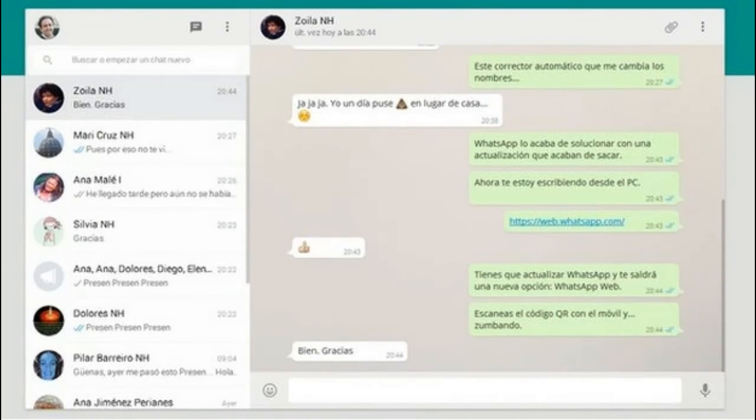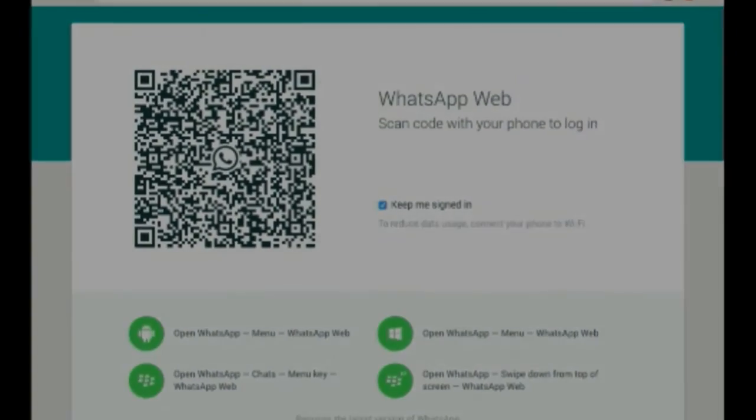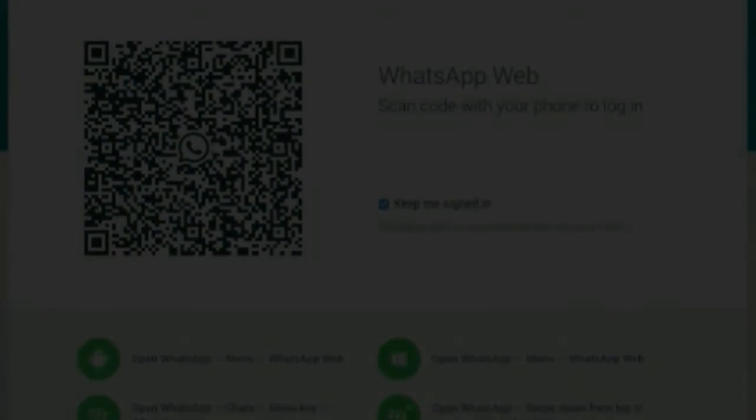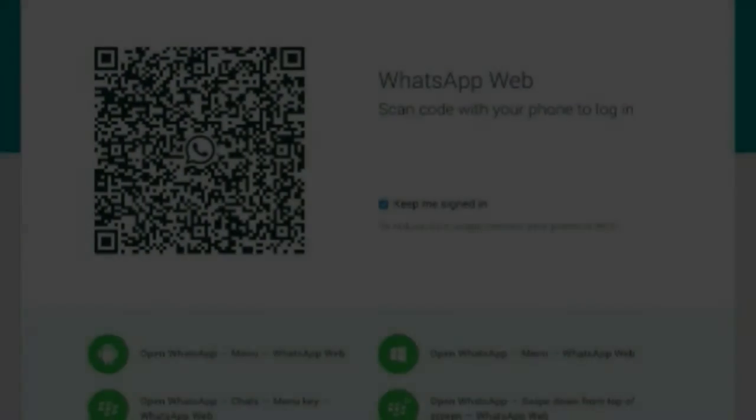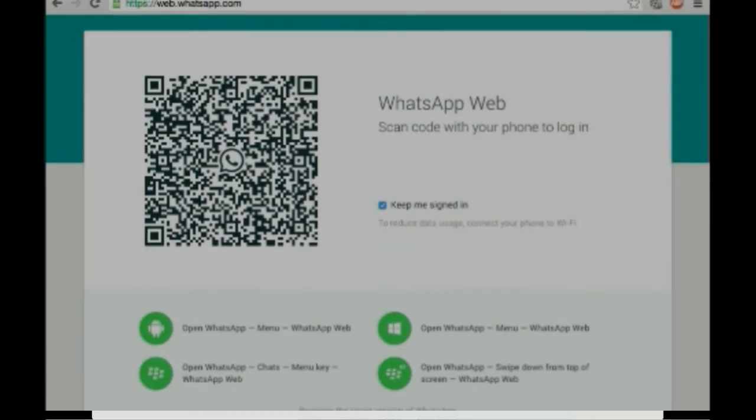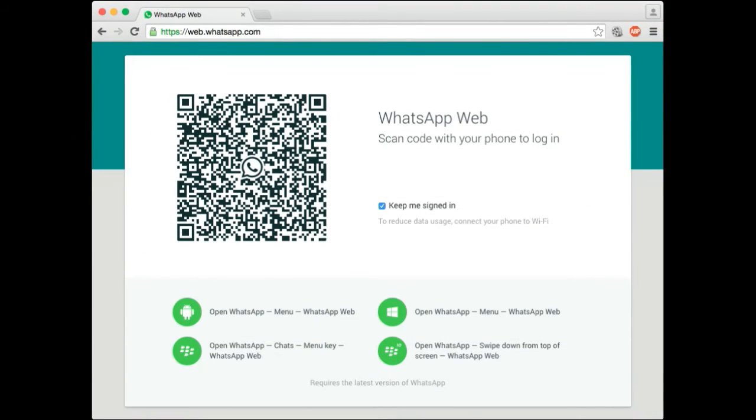WhatsApp Web for iOS is a relatively less important rollout, but it may help WhatsApp keep users from straying to other messaging services, including Line and WeChat, that already sync their desktop clients with iPhones.